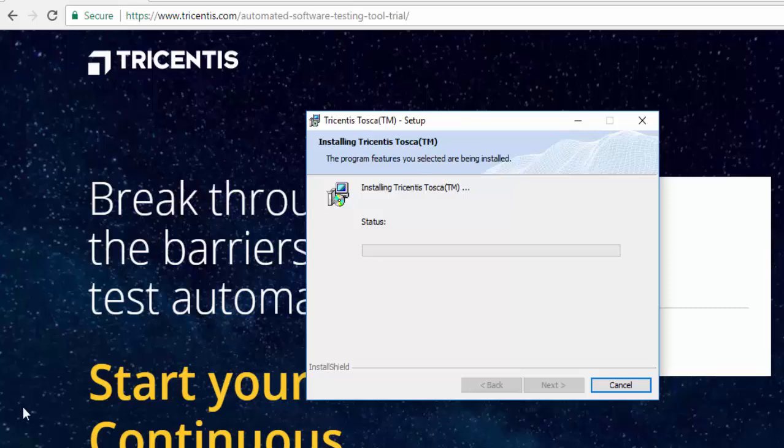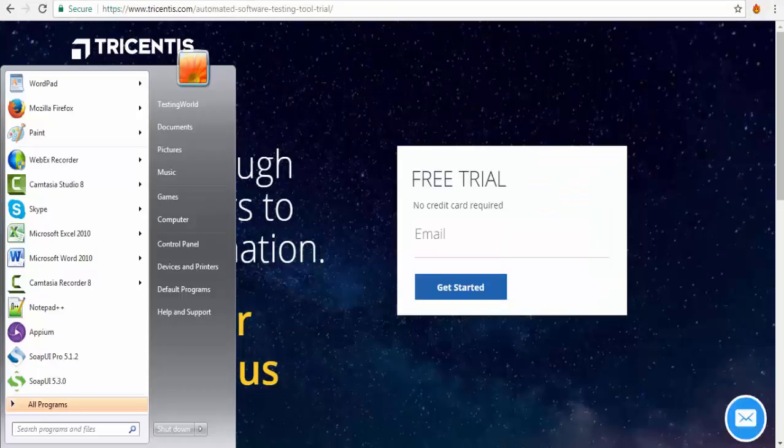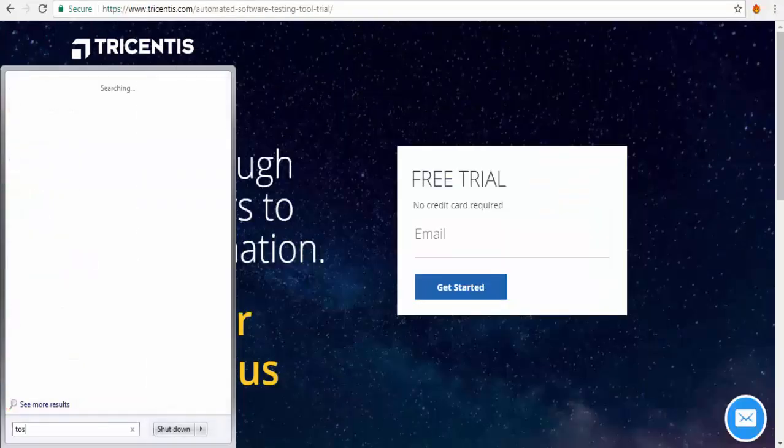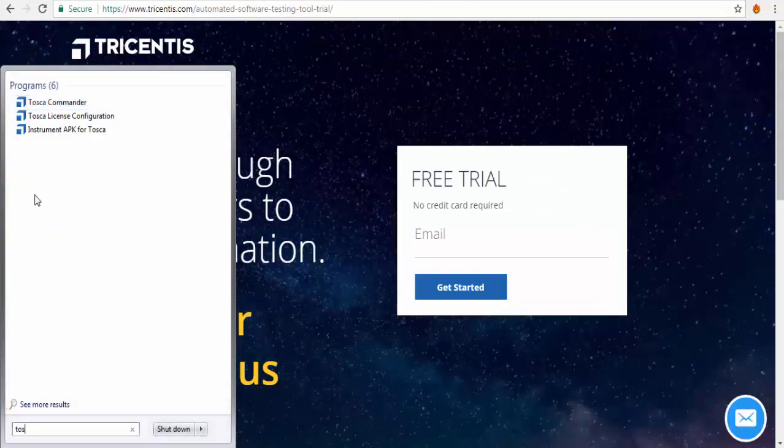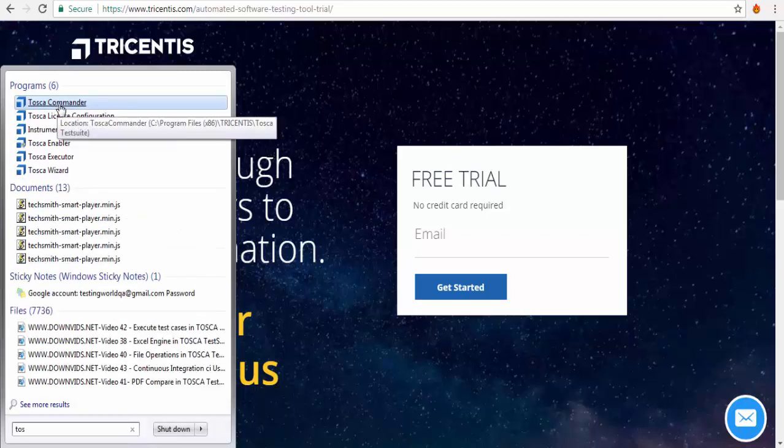So it will take some time for the installation and once the installation will be done I will start it again. Now I am going to Tosca Commander and click on this.